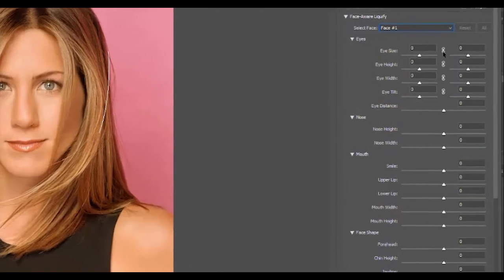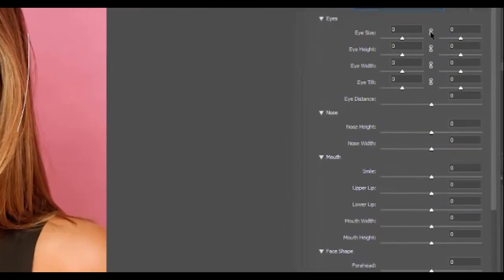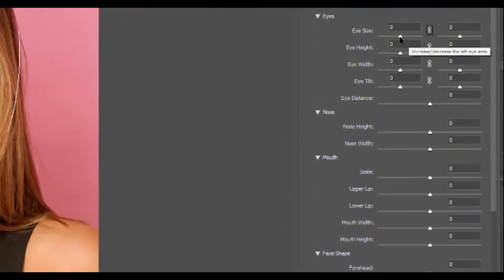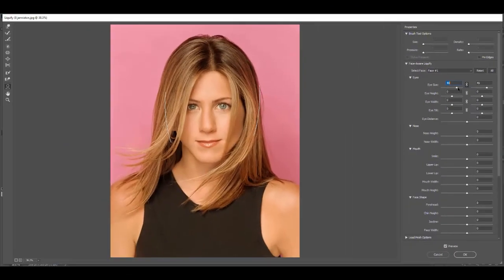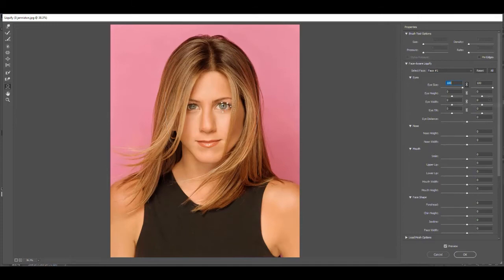One of the things you want to do when dealing with eyes is make sure you have them locked together so both eyes get bigger or smaller at the same time. Watch her eyes — you can see they are getting bigger. If I bring the slider all the way up, she actually has two different size eyes; the one on the right is a little too big. So I'll un-link them and bring down the size on that one. Before and after — we've just made her eyes a little bit bigger.